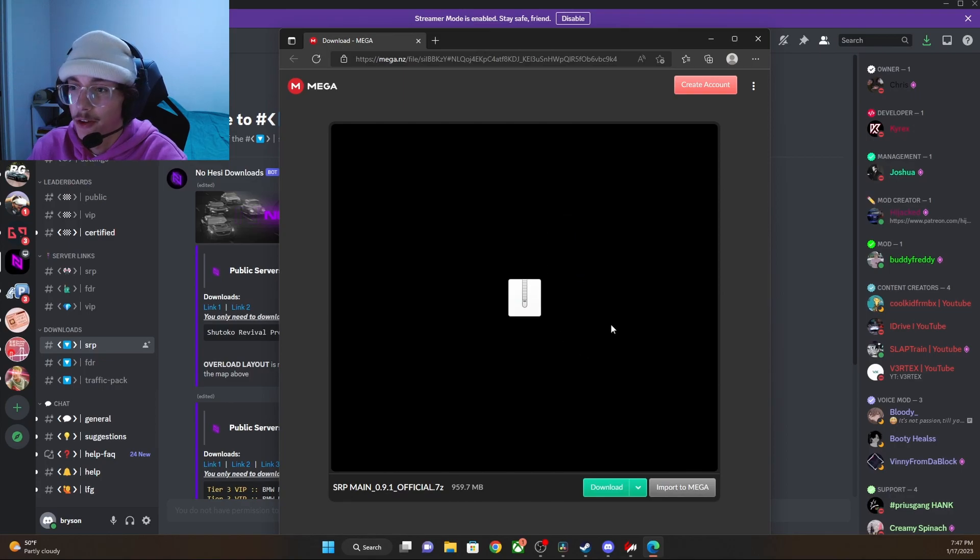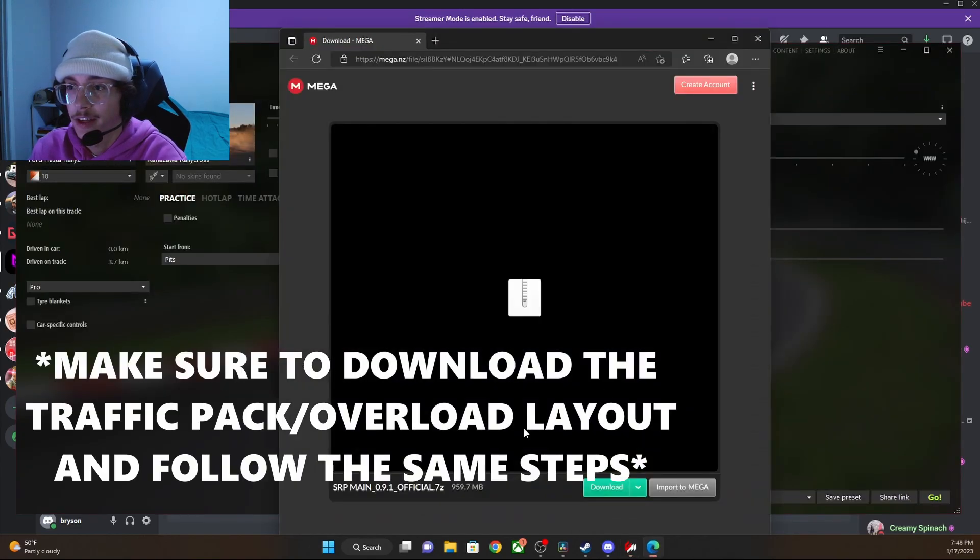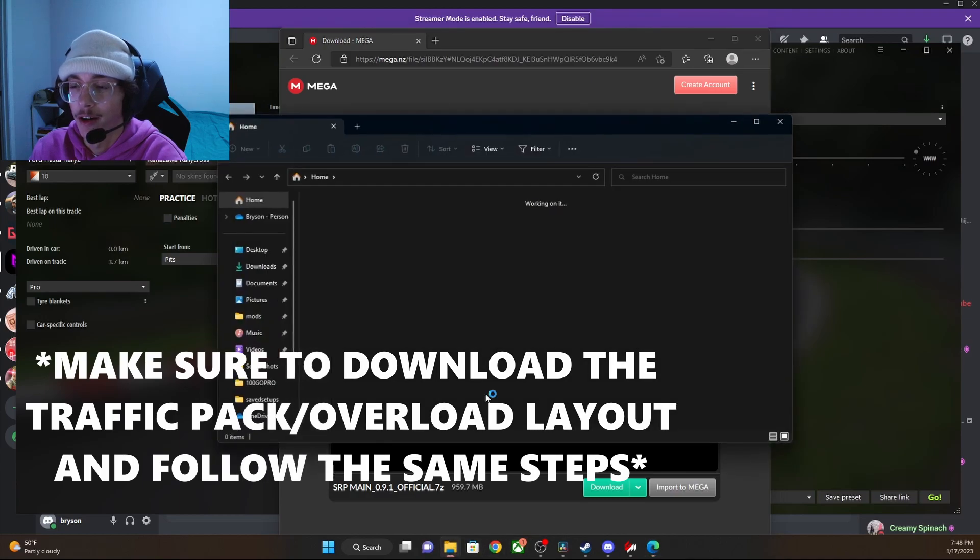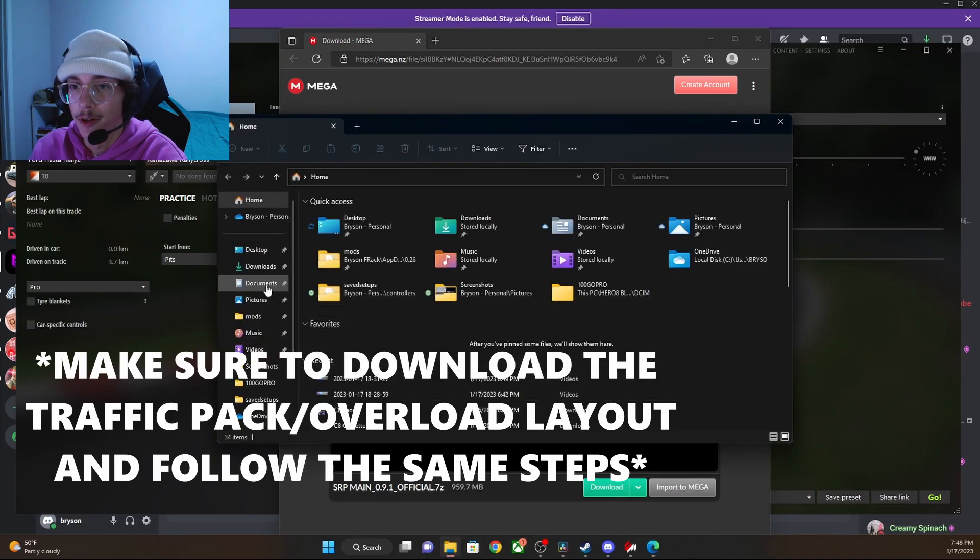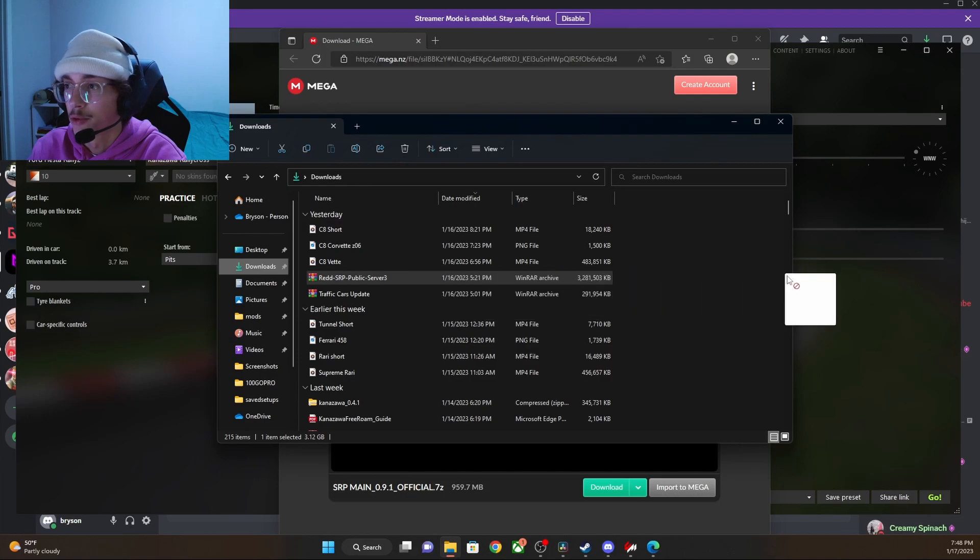Once you have downloaded this, you will need to open up your content manager. You will take the file. I don't have the file downloaded, but I'll grab one for an example. You'll grab that file, drag and drop into your content manager.